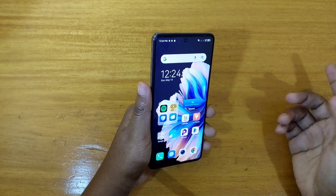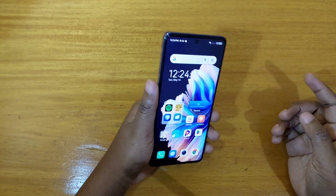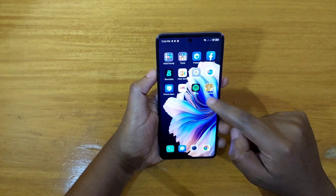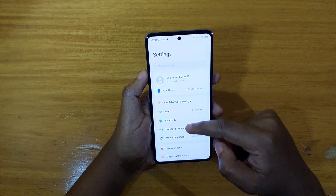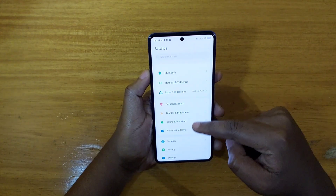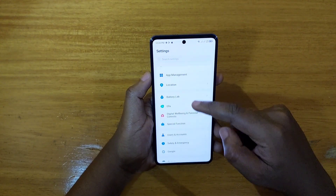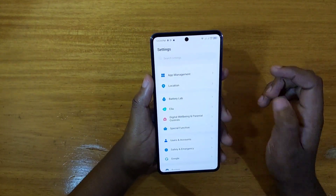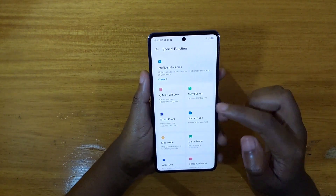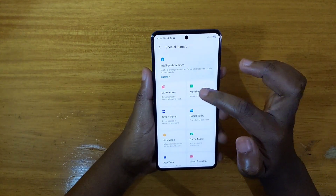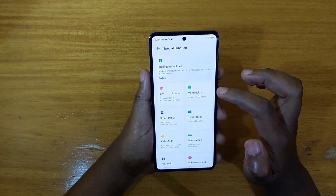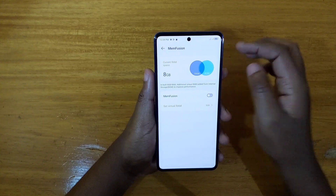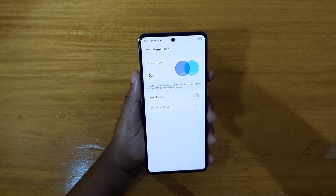I'll also show you how to turn Memory Fusion off or on if it was off. To do that, go to Settings, and under Settings look for Special Function. Click on Special Function, and under that you'll find the MemFusion card — that's what you're going to click on.